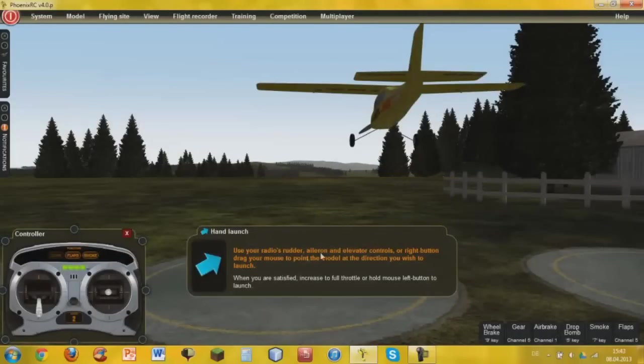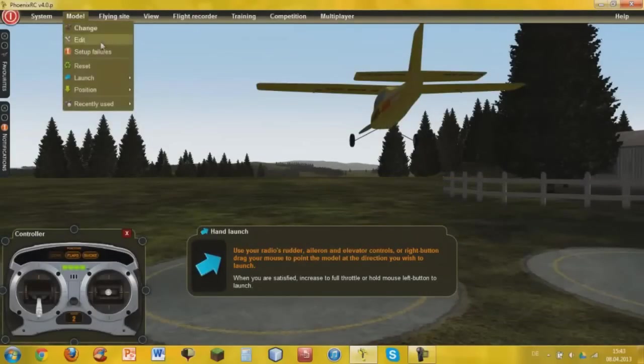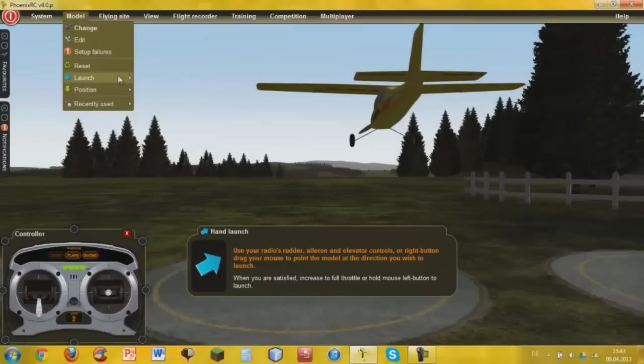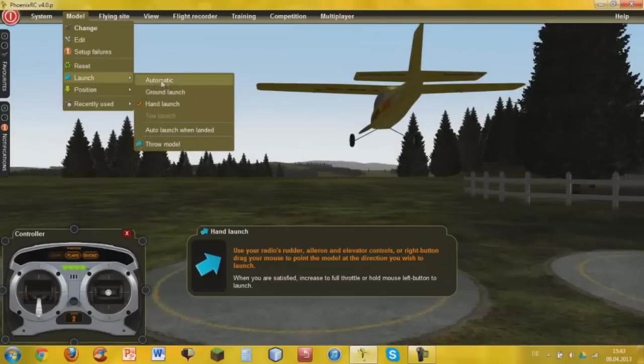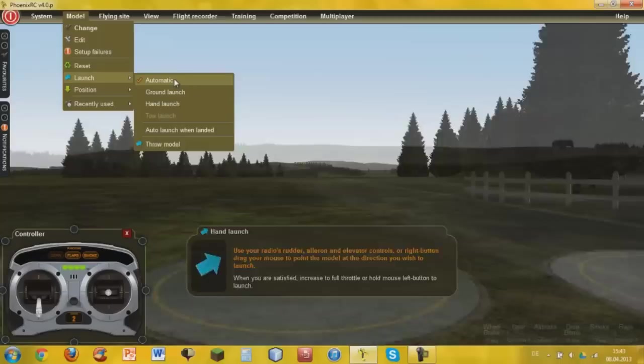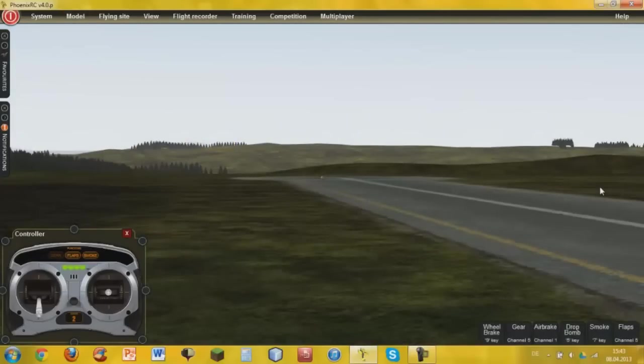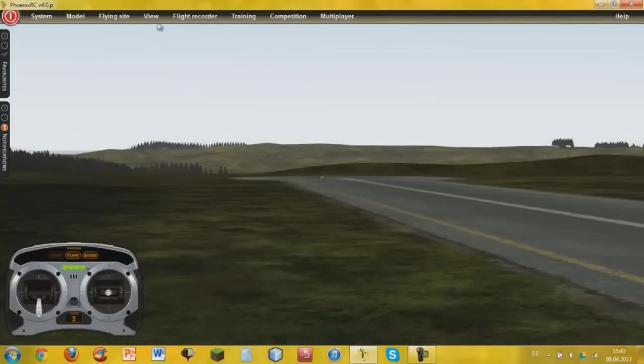And then I actually don't want to throw it, so launch is automatic. So it's going to see that I want to start and play.